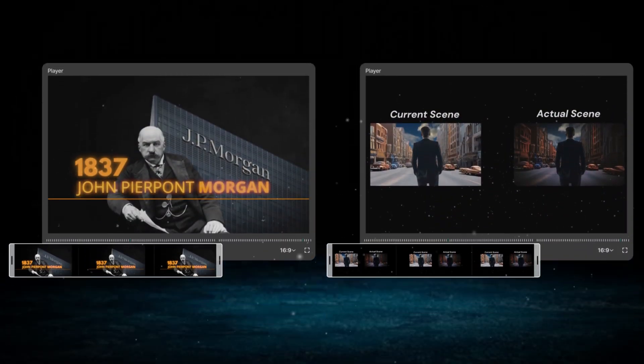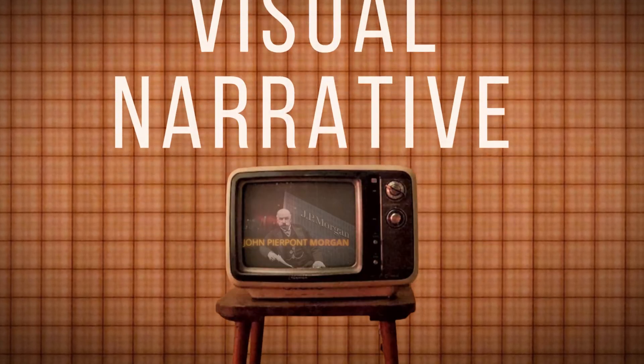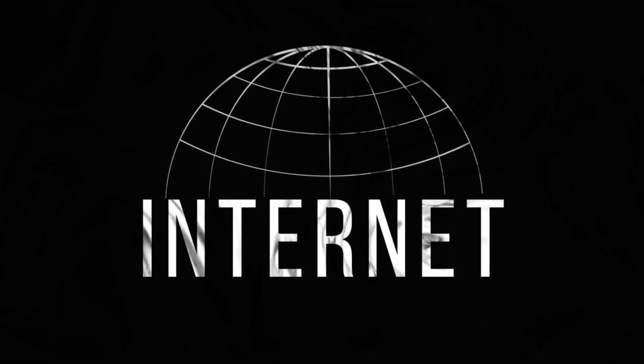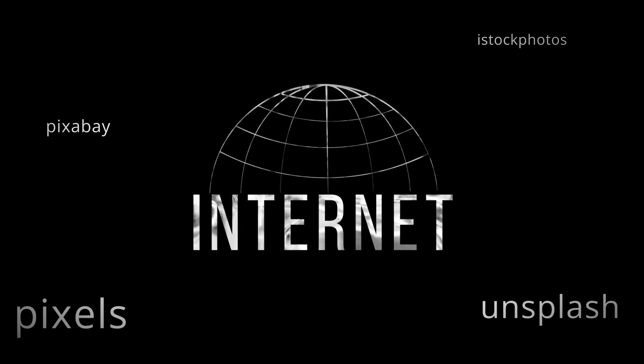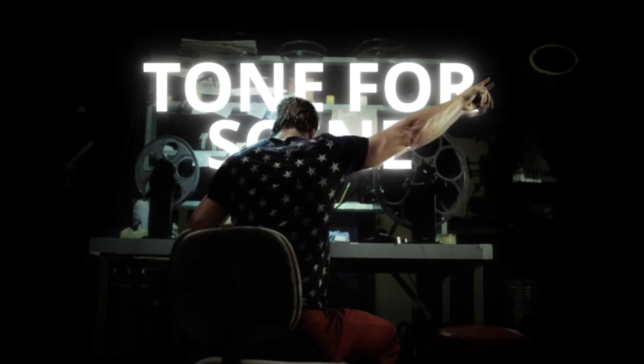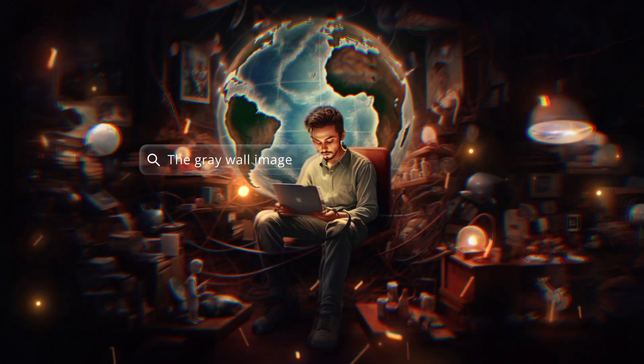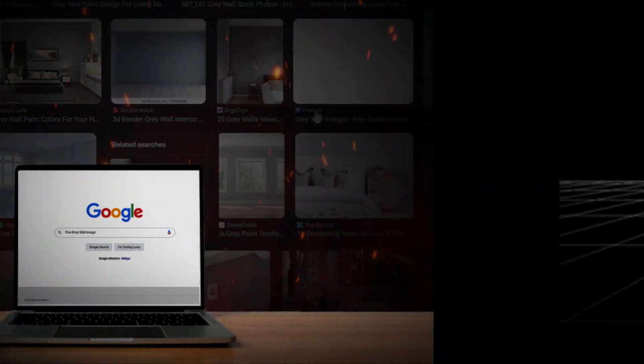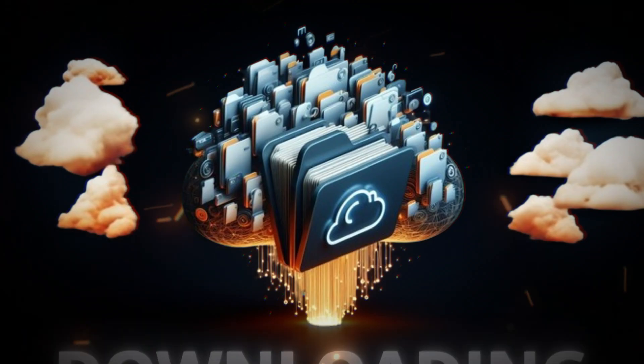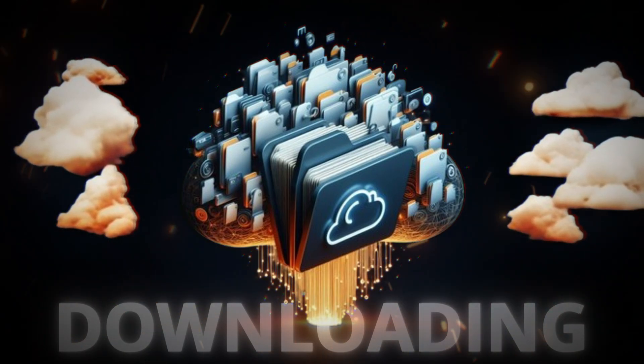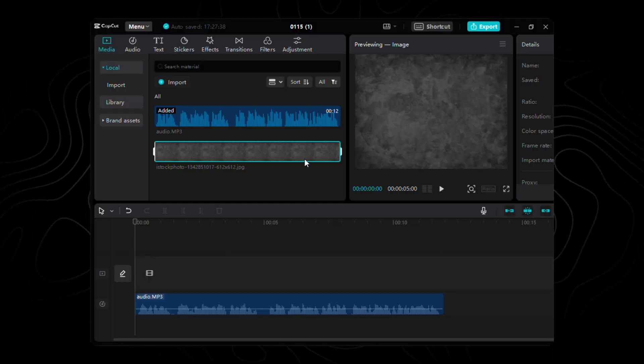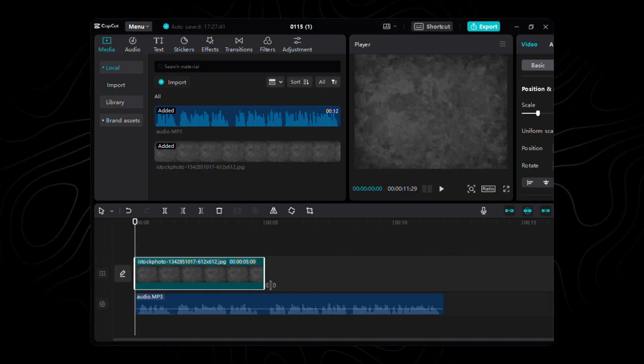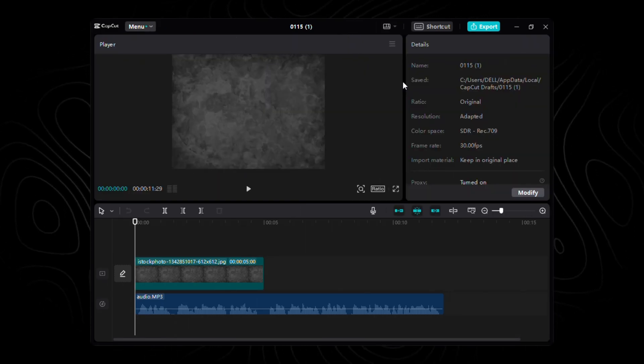Before we dive into the further magic of CapCut, we need the perfect canvas for our visual narrative. And where better to find it than the vast expanse of the internet? We're searching for a specific backdrop, a canvas that sets the tone for our scene, and for that I feed the keyword, the grey wall image, to Google. After scrolling for a while, I finally found the image which I was looking for. After downloading, the next step is to seamlessly integrate it into our creative canvas within CapCut. A quick drag and drop action places our image on the canvas, laying the foundation for the visual narrative we're about to sculpt.